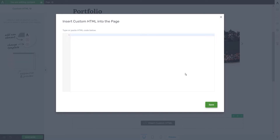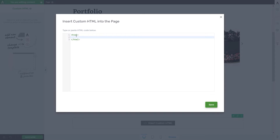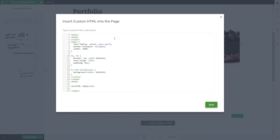As soon as you do that, a pop-up window will open where you can start typing the HTML code or simply paste it in. For demonstration purposes I am going to insert a table, though a table can also be added using the table element of Thrive Architect found in the right sidebar. However, I'm going to add it using HTML code simply to demonstrate how this element works.